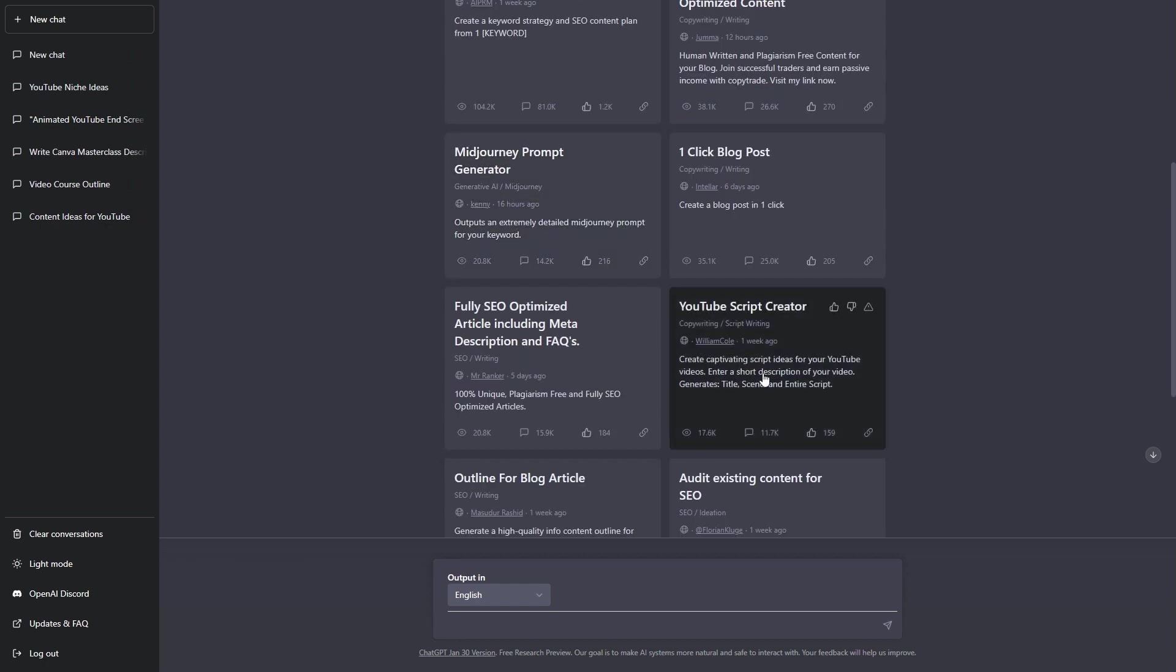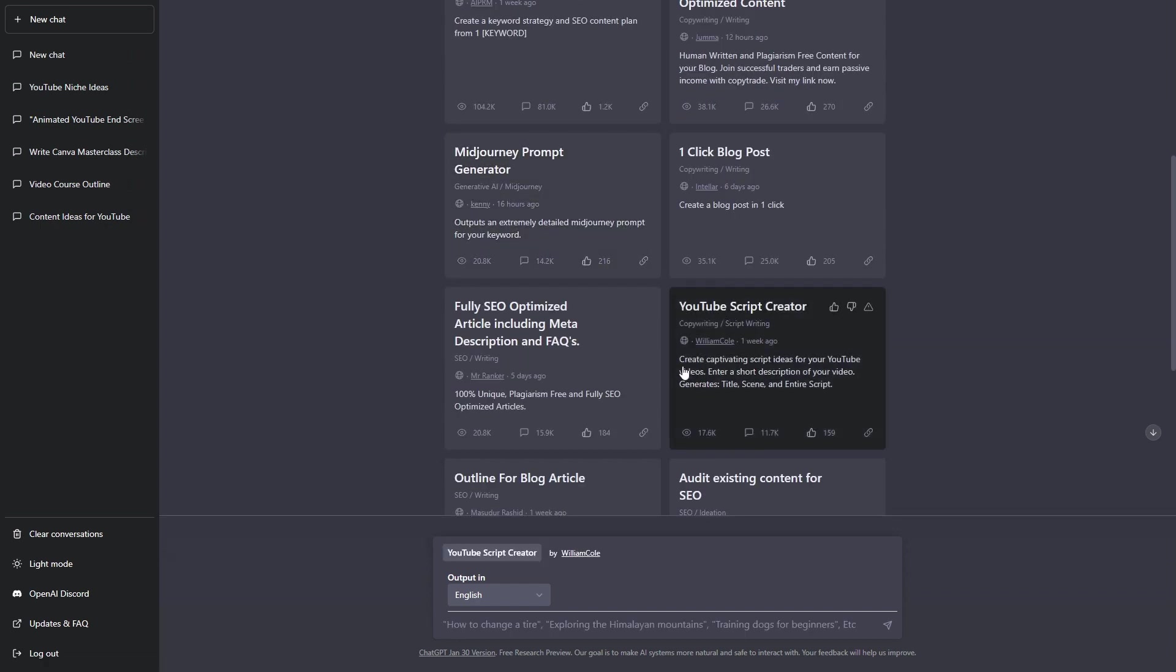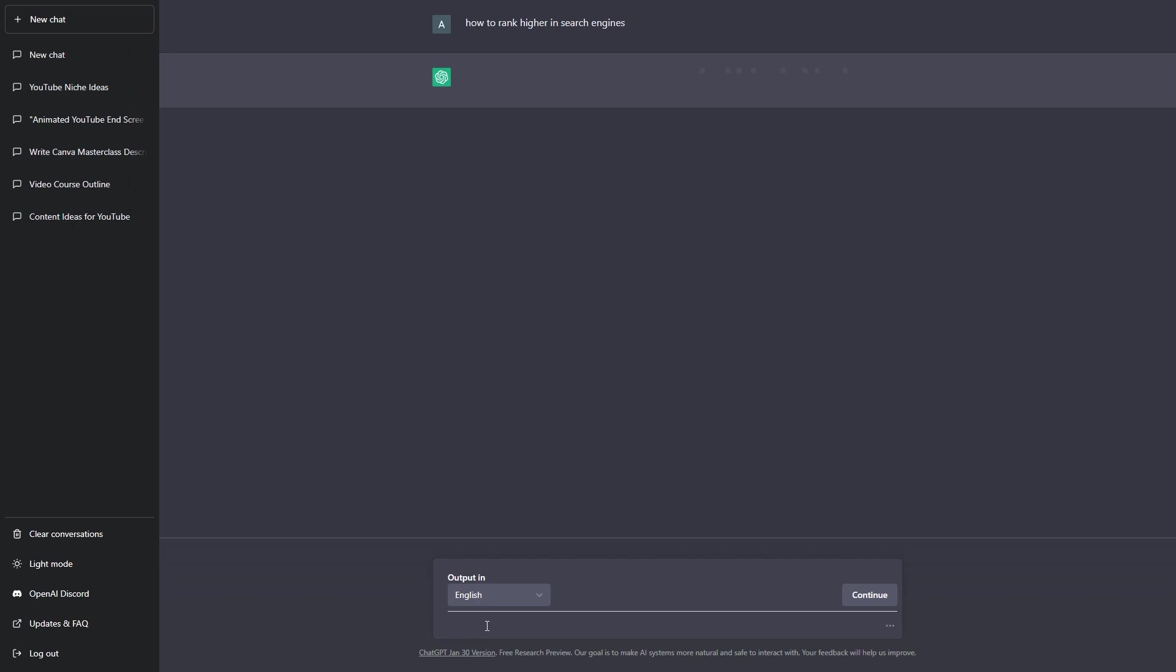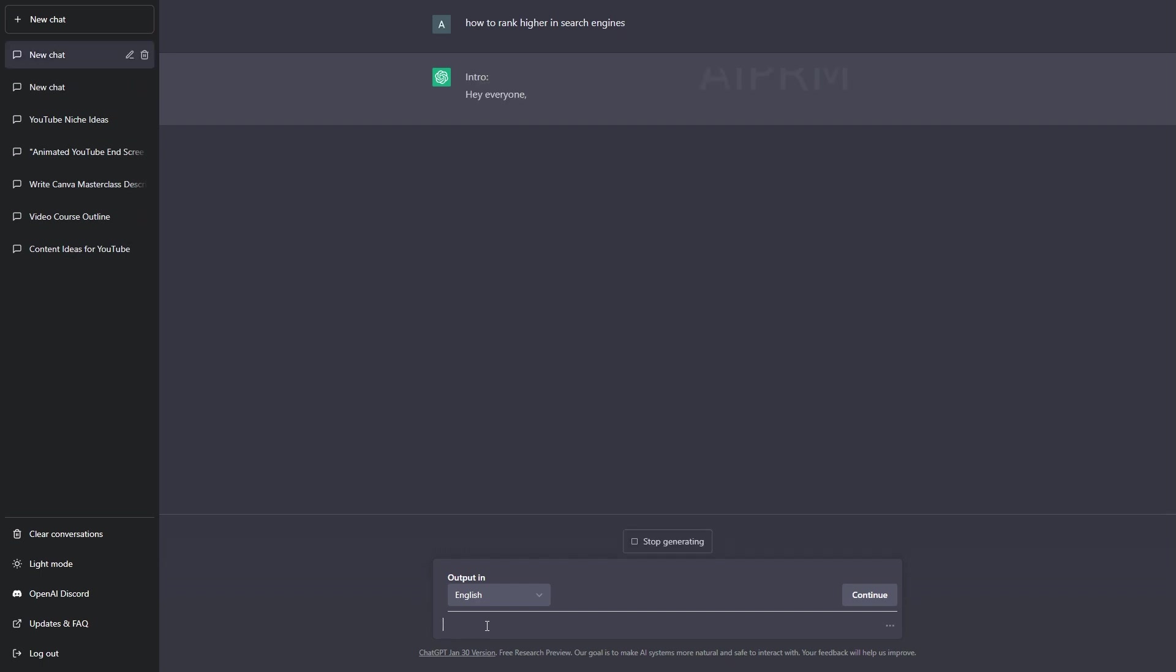For example, if I click onto the YouTube script creator prompt just here, we have a quick description as to what this will do. This says it will create captivating script ideas for your YouTube videos. Enter a short description of your video. This will generate a title, a scene, and an entire script. Down here in the prompt box, all I need to do is enter a brief description or the video title. What I'm going to do is write how to rank higher in search engines. Then, finally, I'm going to hit enter.